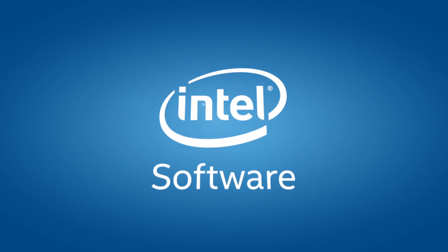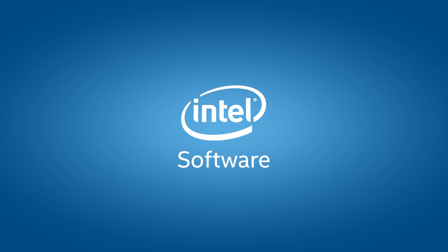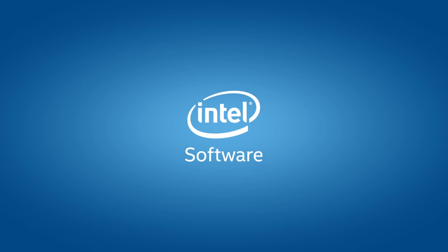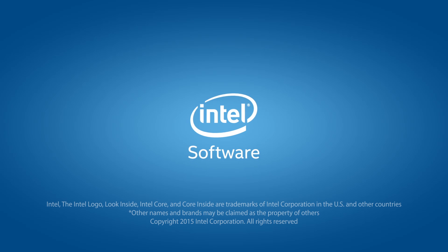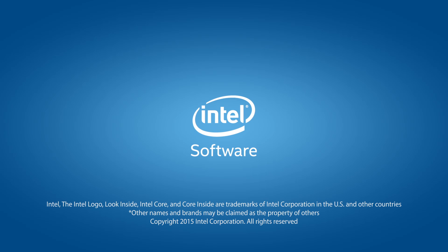Thank you for watching. For more information, you can go to software.intel.com/realsense, or check out the links in the description below. Thank you.